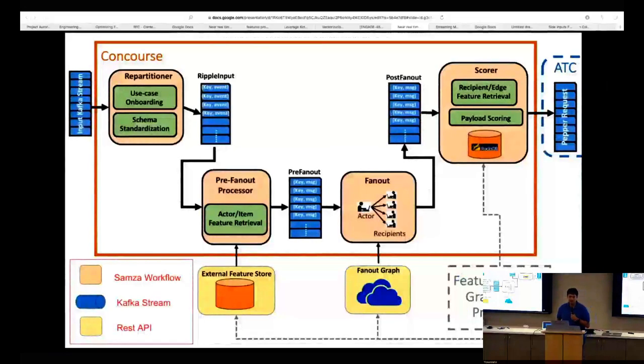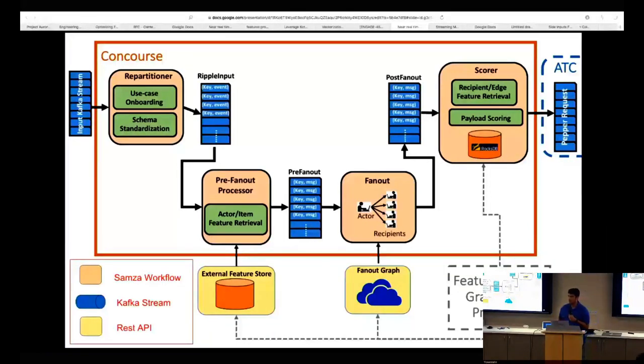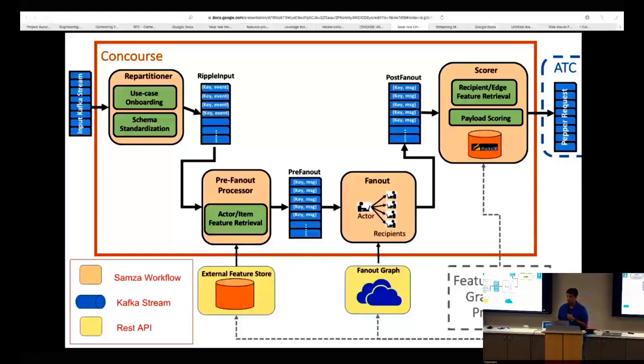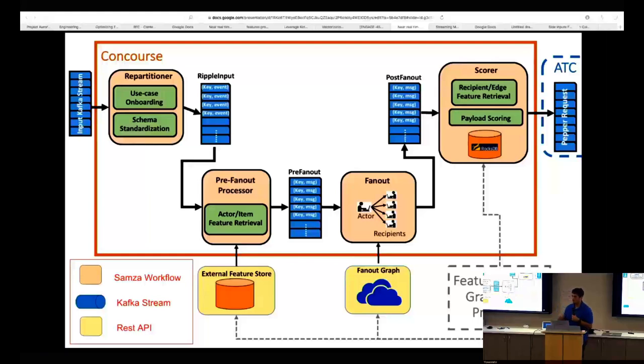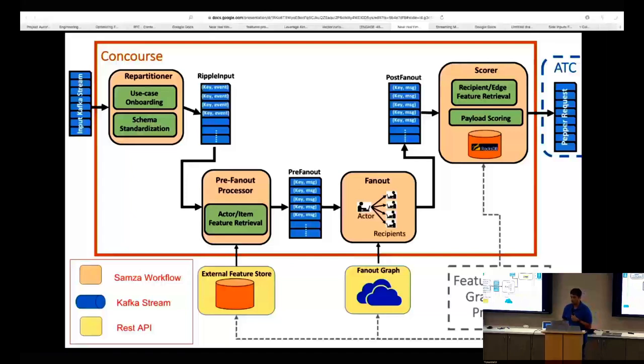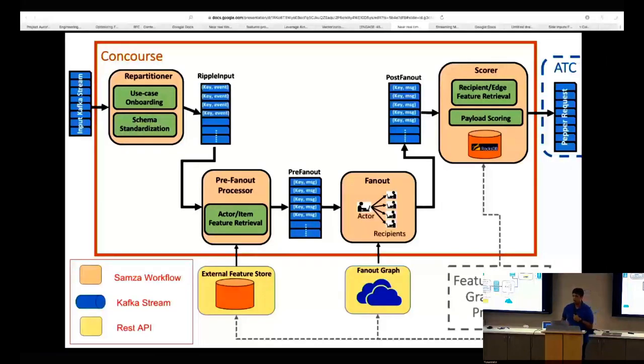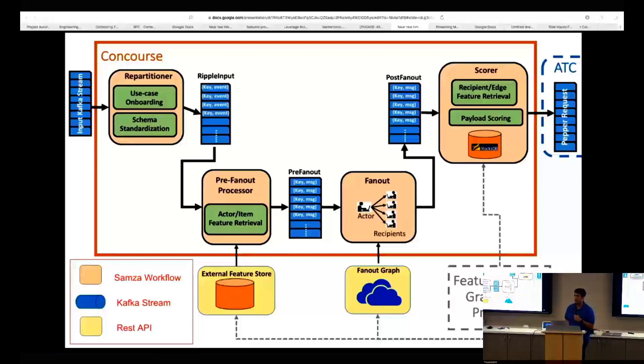ATC further refines the fan out that Concourse has identified and applies some rule-based filtering, such as whether it's in the right time zone for the member, and finally delivers a smaller subset of notifications to our members. This is the high-level overview of how Concourse is built. Concourse is built as a series of SAMSA jobs or tasks, each with a particular feature and its own scaling characteristics. The first task is the repartitioner, which acts as a main interface to get events into Concourse. The idea is also to make repartitioner the single touchpoint for different use cases which want to onboard their own triggers or events to Concourse.